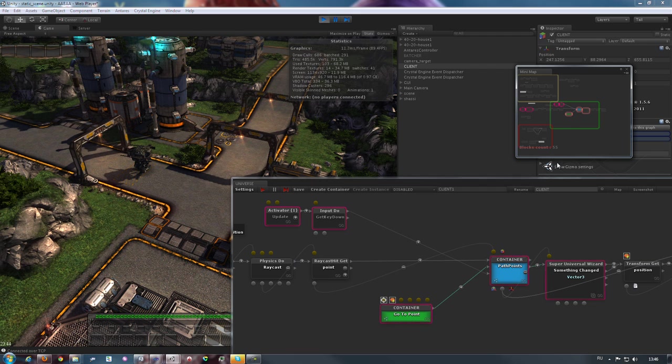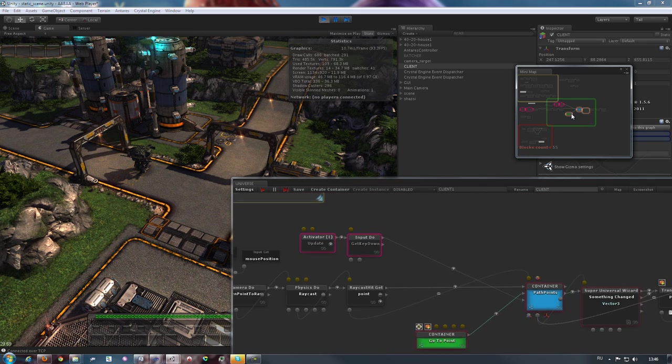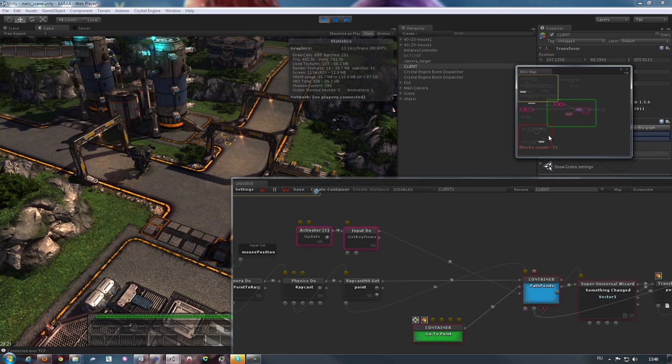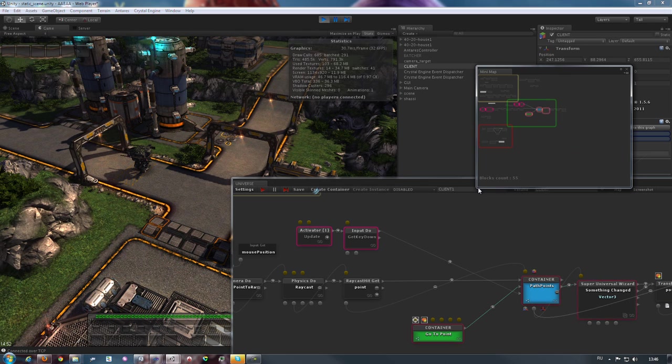Colors are also depicted on our mini-map. We can see the execution of our entire code at any moment in time thanks to this feature, together with its color indication.